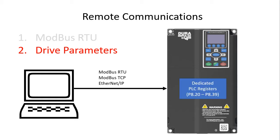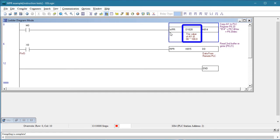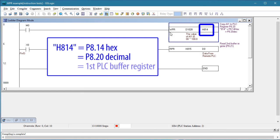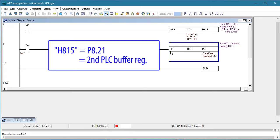Each GS4 drive has a set of 20 parameters that the PLC can use for whatever it wants. The PLC simply issues a read parameter or a write parameter instruction just like it would for any other parameter. For example, the PLC can read the special function register for analog input 1 and write that to parameter 8.20, which is the first PLC buffer register — that's 8.14 hex, which is 8.20 decimal. And here we are reading parameter 8.21, which is the second of the 20 buffer registers available.